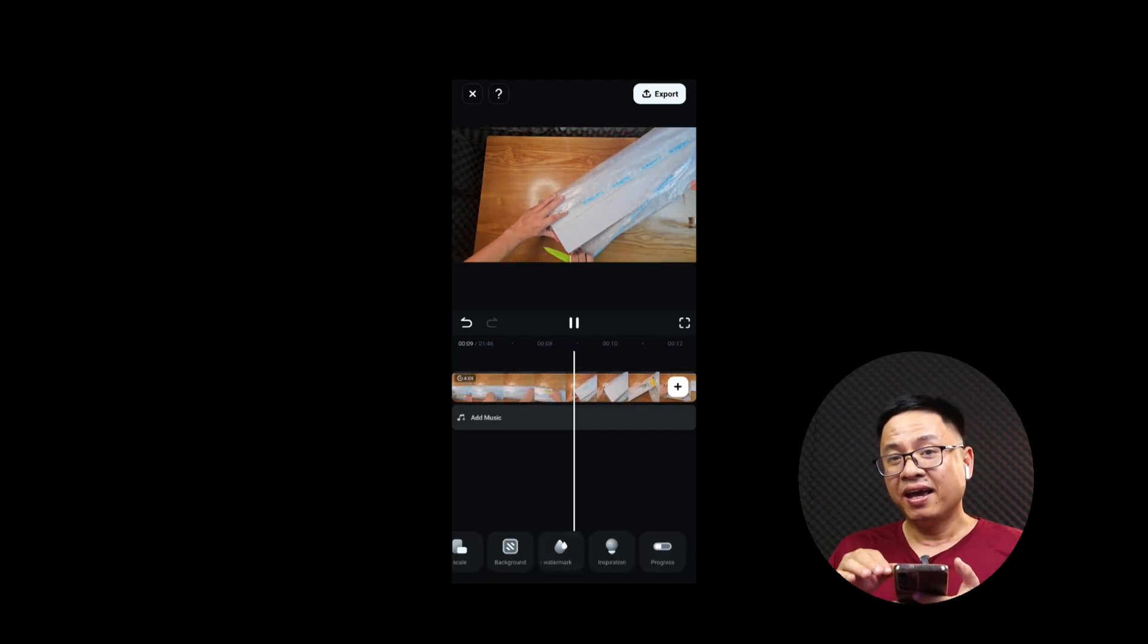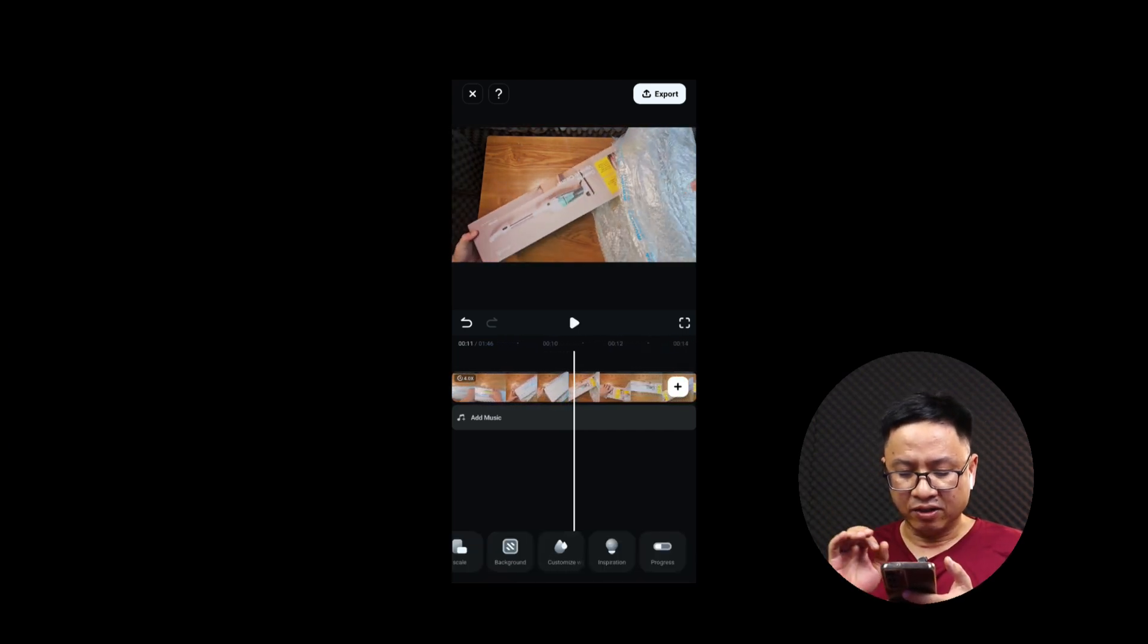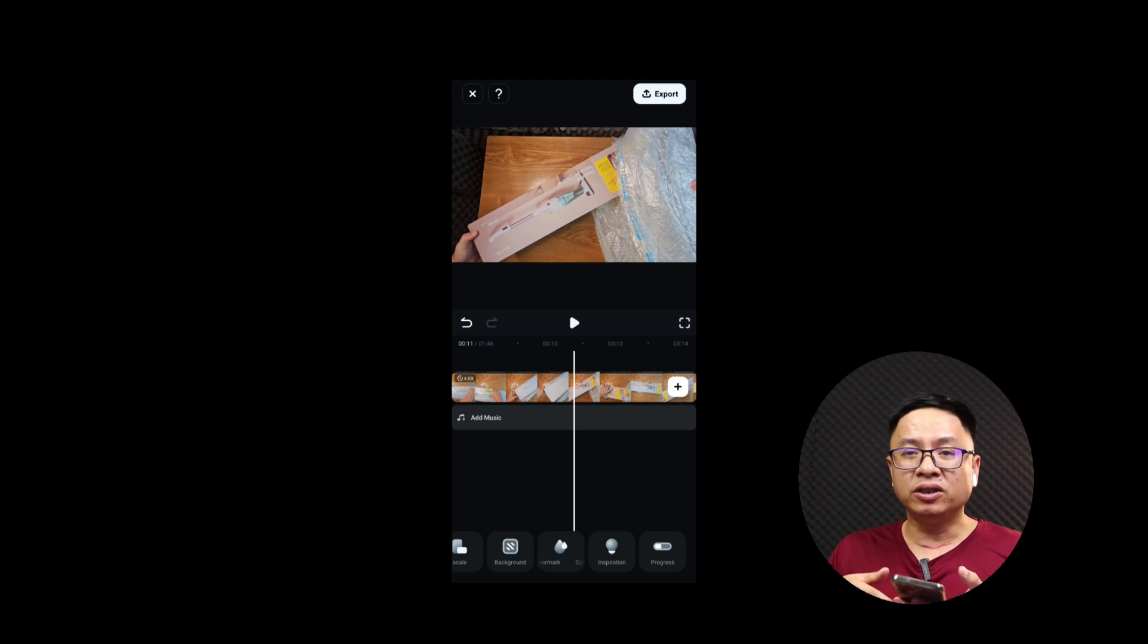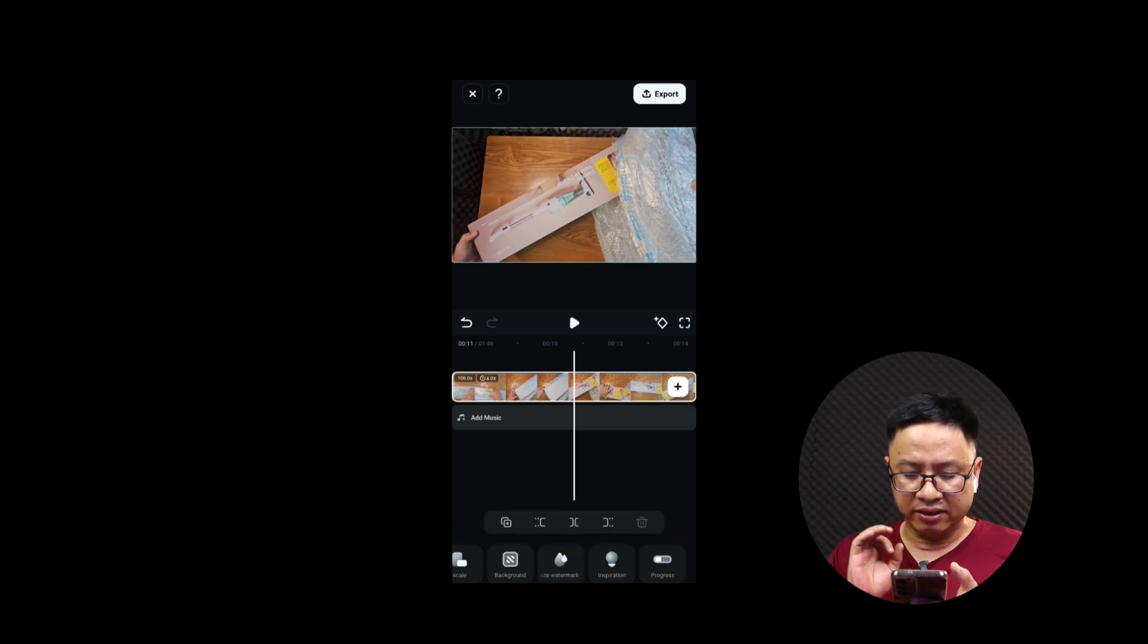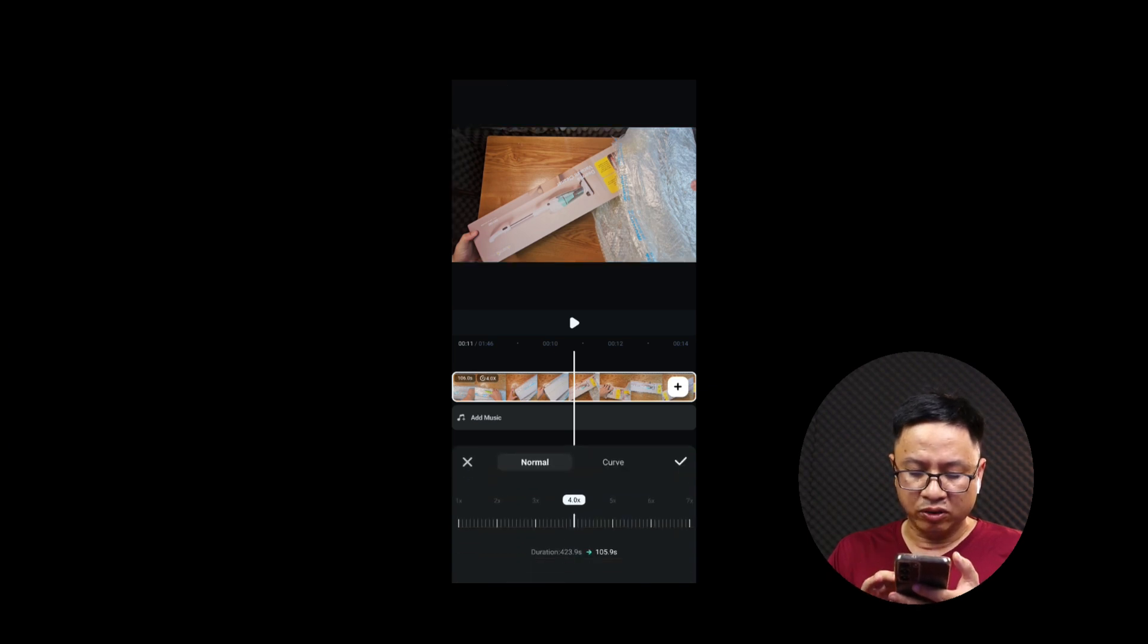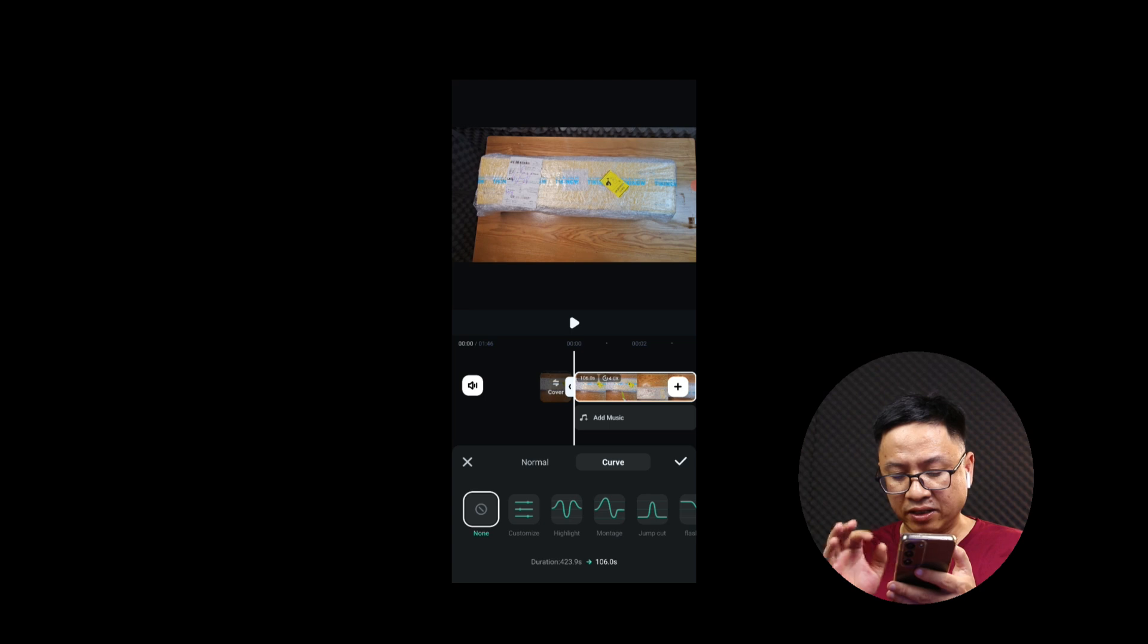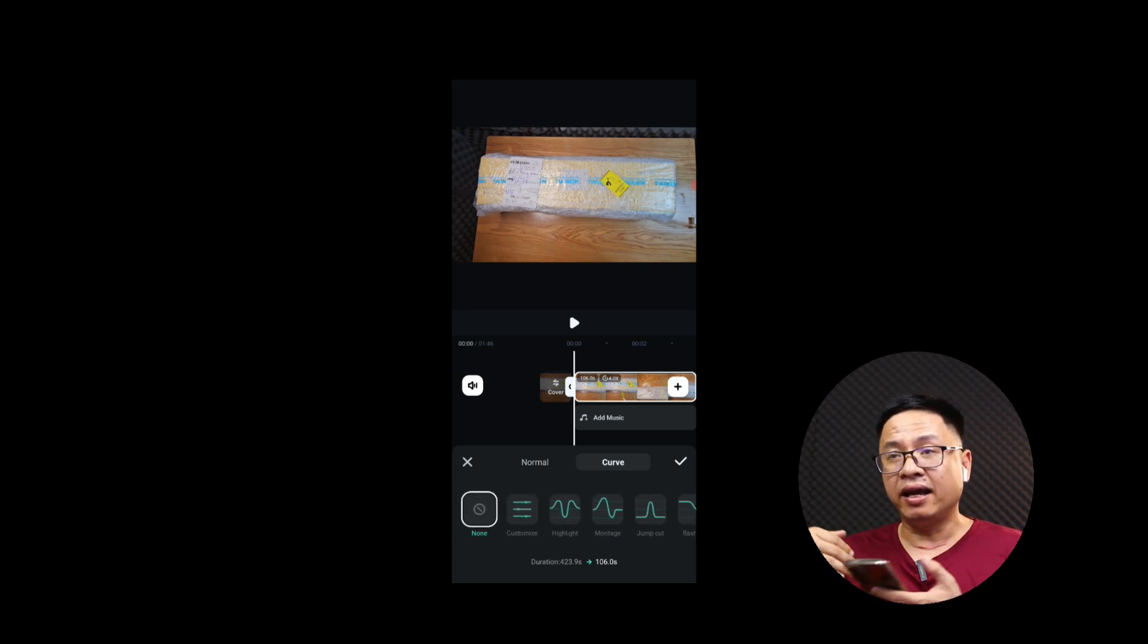And if you want to use curve speed or keyframe speed, you can just select the clip again and then you can click the speed button and go to curve. So this is a curve tab and you have many templates right here. By the way, you can add keyframe yourself.